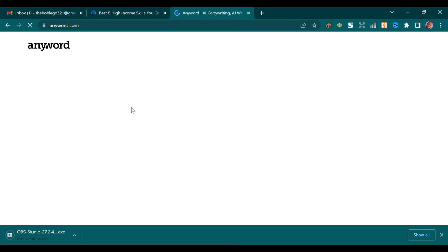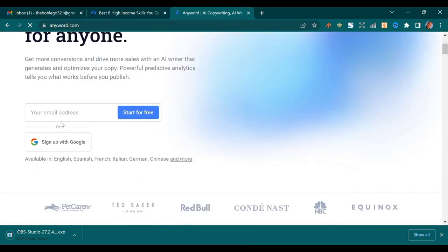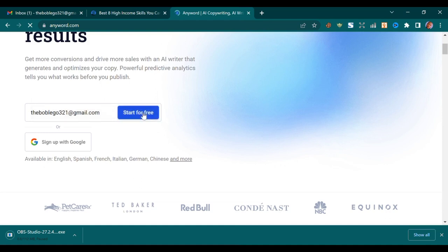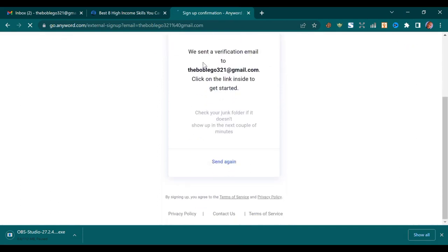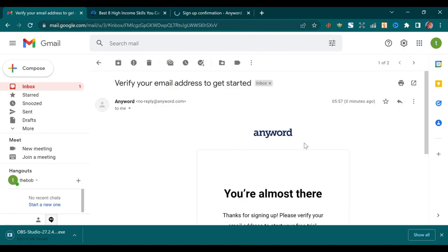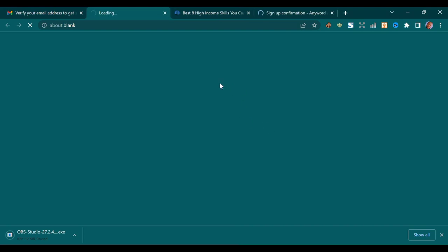Just use your email to open an account here. I've added my email — I just created this email now. Then press 'Start for Free.' It has sent a verification email to my email. This is it — 'Anyword: Verify your email to get started.' So let's tap on it and verify our email so we can have access to our Anyword account.